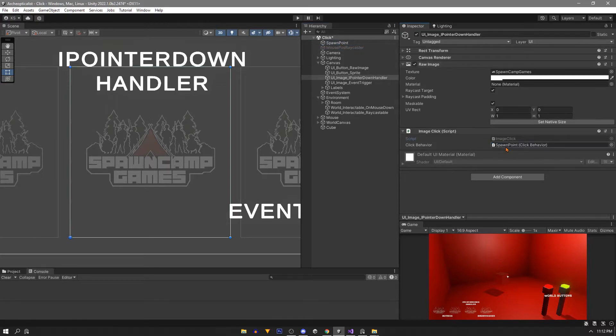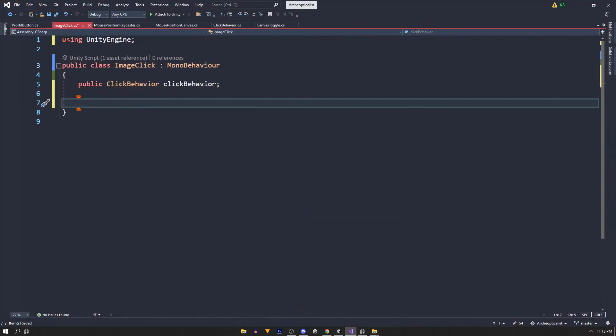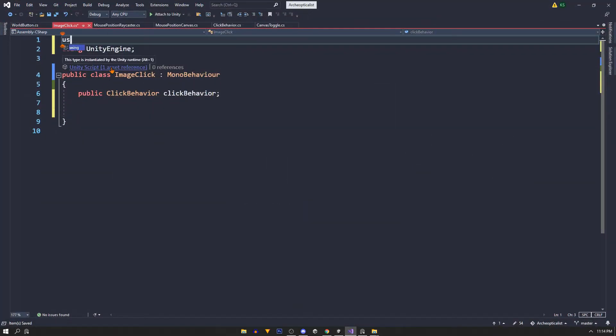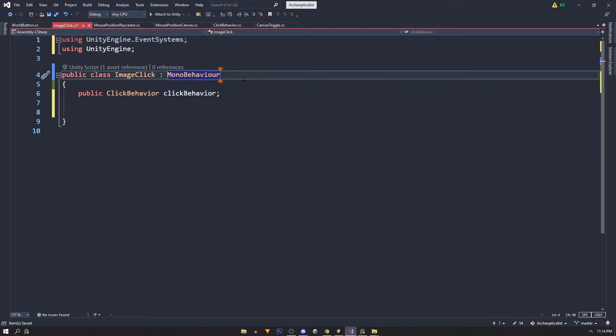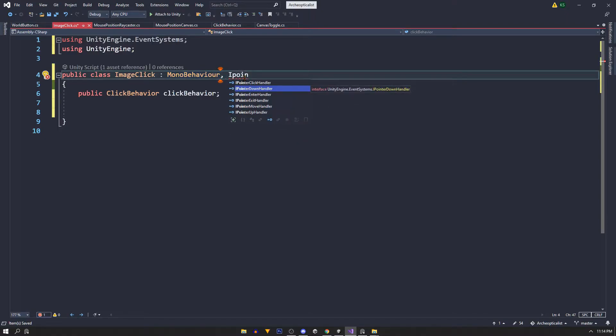In the script you'll see our public click behavior variable. First we need to be using UnityEngine.EventSystems. And in this script it inherits from MonoBehavior and will also inherit from IPointerDownHandler.